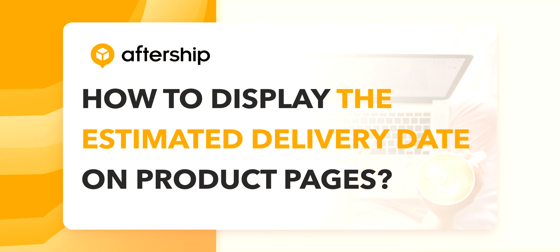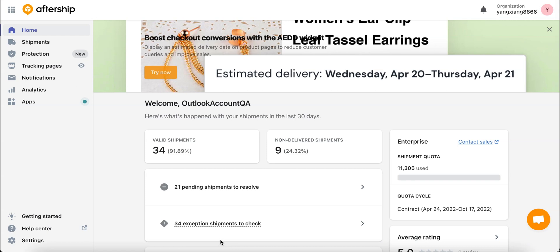Hi and welcome to an awesome new tutorial. Today we'll be learning how you can, as a store owner, display the estimated delivery date on your product pages. The first thing you want to do is make sure you're on your AfterShip admin panel. Once you're here, you want to click on apps.